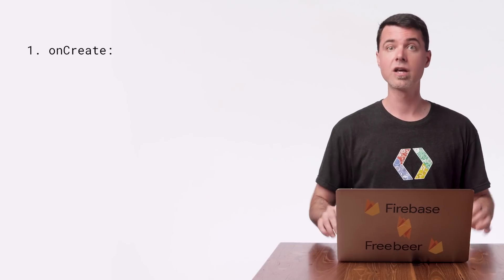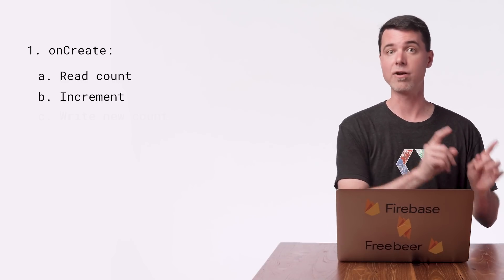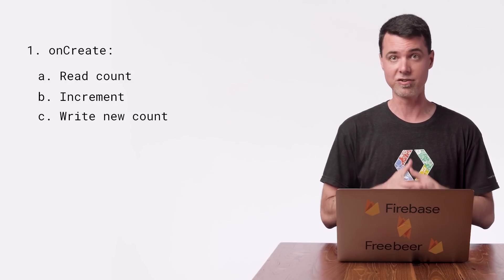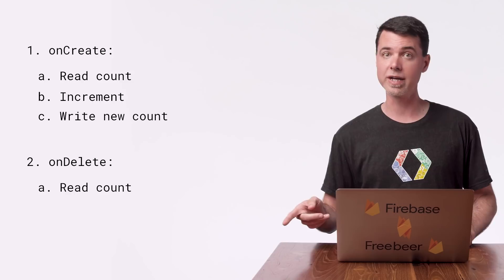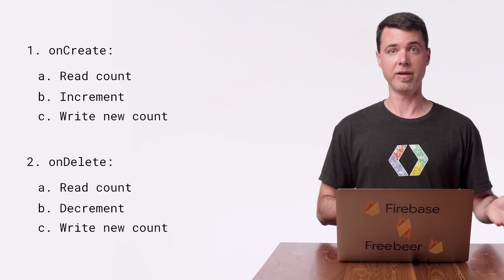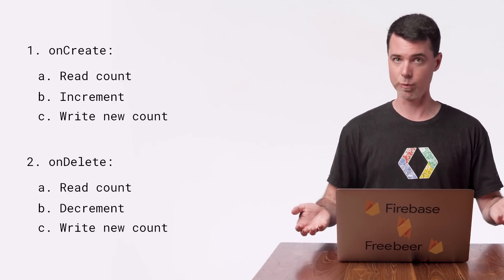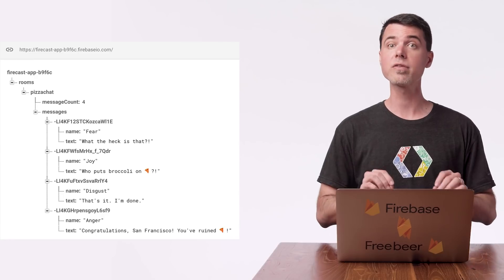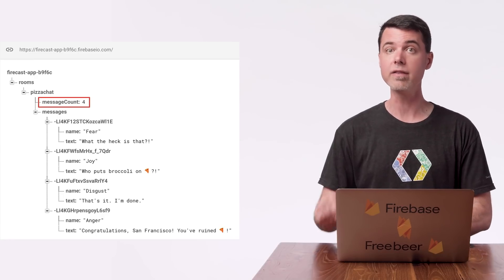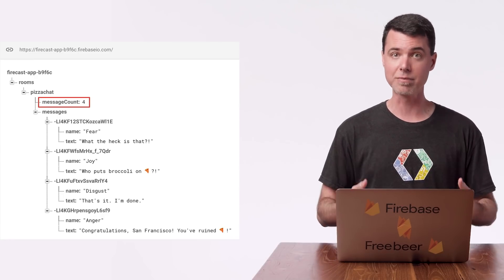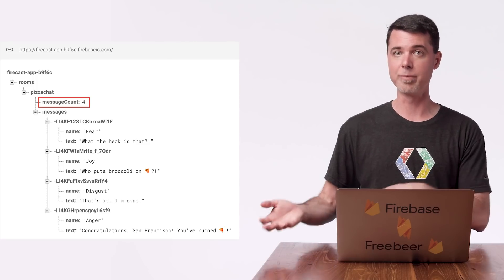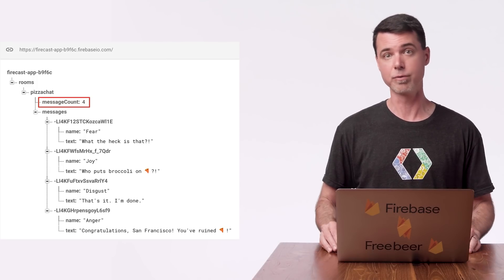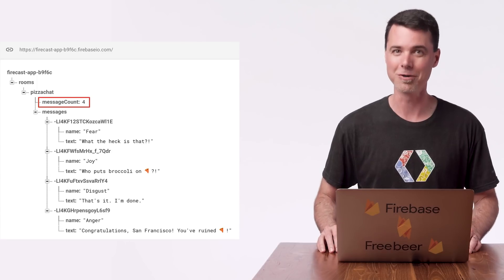So I'm going to do two things. First, I'll change my existing onCreate trigger to read, increment, and write the message count when a new message is added to a room. Second, I'll add a new onDelete trigger to read, decrement, and write the message count when a message is deleted for whatever reason. I'll store this count in a new child value in the node for the room at the same level as the messages node.